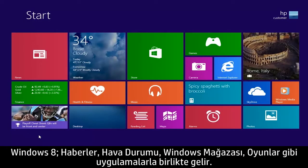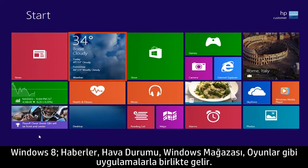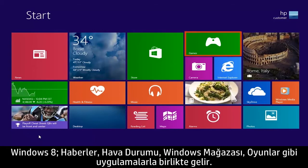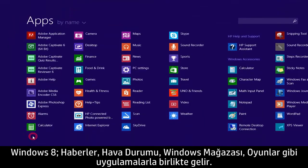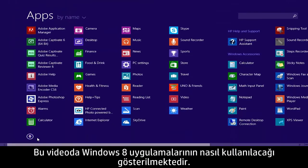Windows 8 comes with apps such as News, Weather, Windows Store, Games, and many others. This video demonstrates how to use Windows 8 apps.